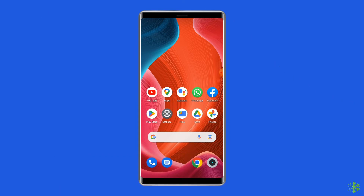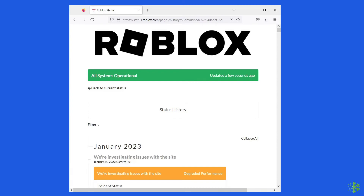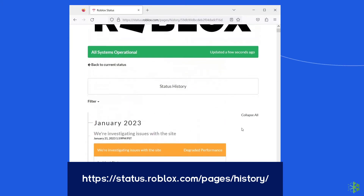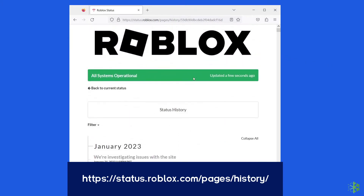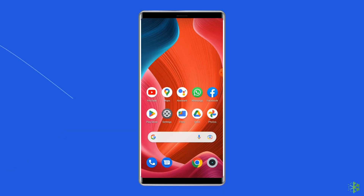Solution 4: Check Roblox server status. Whenever Roblox servers are under maintenance or facing downtime, you'll encounter various issues including the 'There was a problem sending data' error. In that case, the best option is to wait for the server to come back online. You can check the status of Roblox servers on the official status tracker by visiting https://status.roblox.com/pages/history/. If the server is running without any issues, try the next solution.